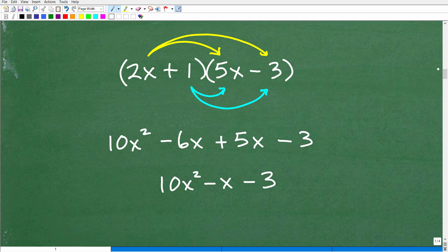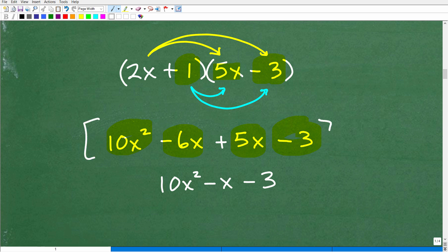Let's see it in action. 2x times 5x = 10x squared. 2x times negative 3 = negative 6x. Done with 2x, so now move to 1: 1 times 5x = positive 5x, and 1 times negative 3 = negative 3. We end up with the same terms as the FOIL method. Combining like terms and writing in standard form gives 10x squared minus x minus 3.